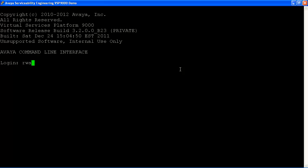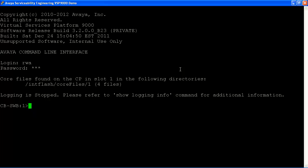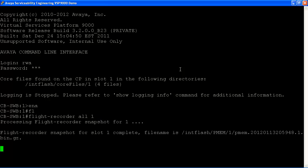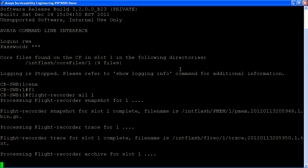For example, we'll get logged into our chassis with the RWA user ID and default password. Next, we'll run enable to get into enable mode. And then we'll run flight recorder all one. This will archive all of the data from slot number one. You can see it going through the persistent memory. Next, it will run the trace data. And finally, it will archive all of this information for slot number one and give you the location of that archive file.